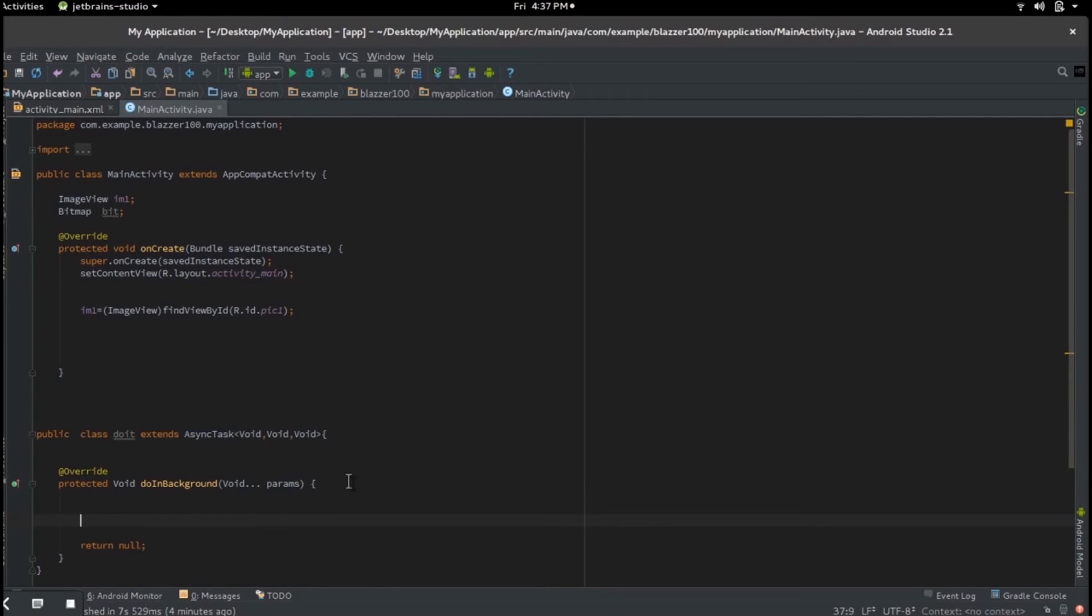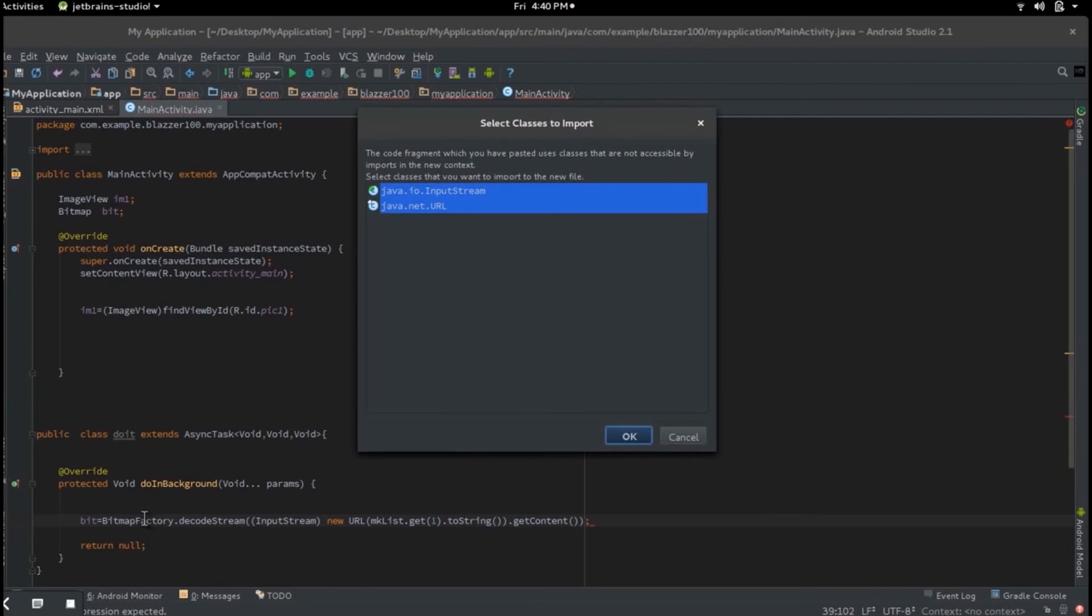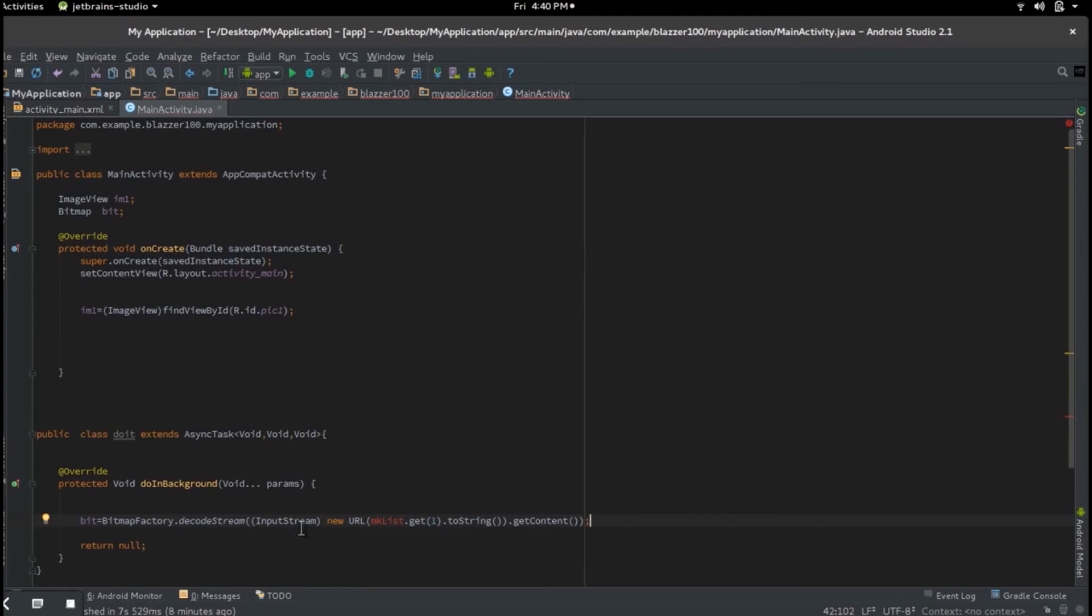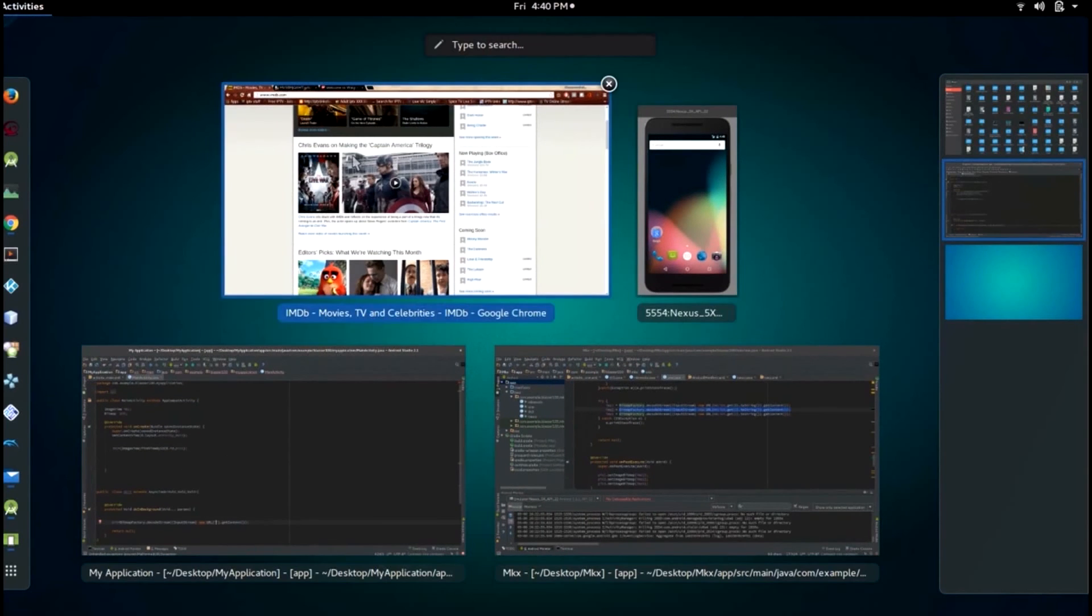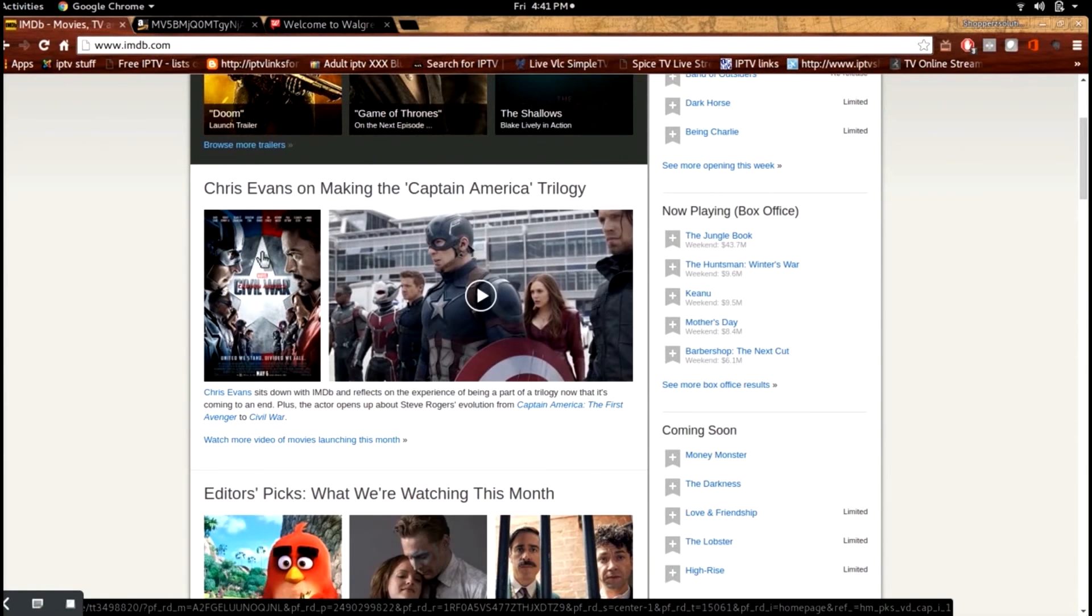This is where the magic comes in. Type bit equals, and we already have some ready-made code, so let's copy and paste that in to save some time. So that's bit equals BitmapFactory.decodeStream, open brace, InputStream, end brace, new URL, and let's write in the URL for the image we want. So the image we're gonna choose is from IMDb, and that's Captain America, Captain America Civil War poster.